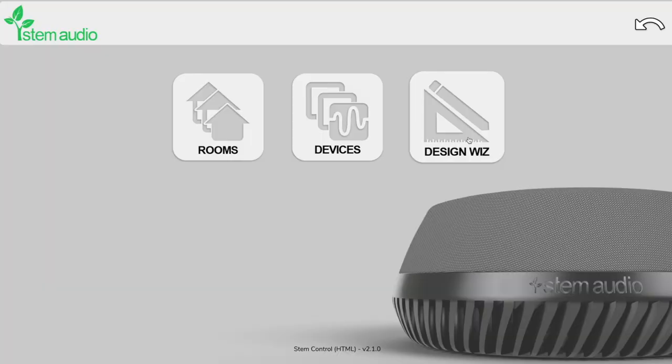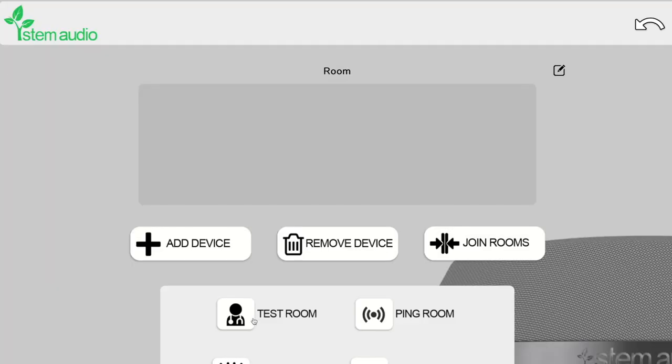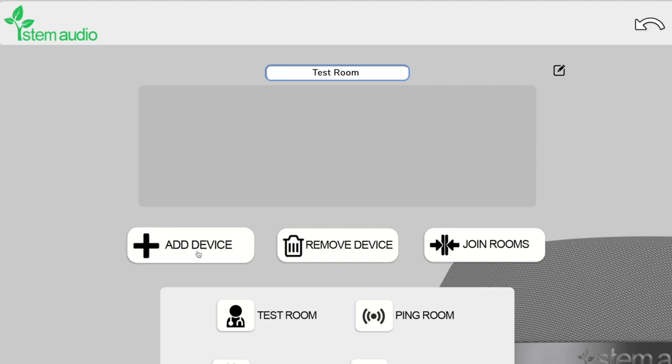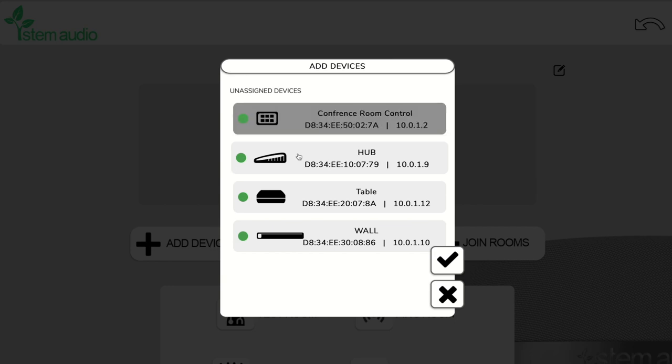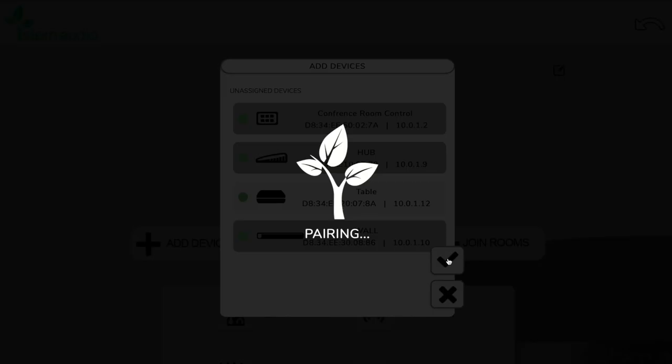If we go to the ecosystem tab we can create a room so let's go ahead and add a room. We're going to call this test room. We can go ahead and add devices. When I click add device it's going to show me all of the stem audio devices that are online right now. So in our test room let's add the conference room control, the hub, and the wall unit. If we click the check mark it's going to pair that and associate it with the room.